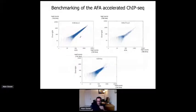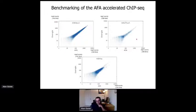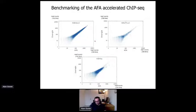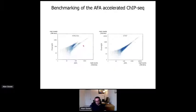When we look at the entire genome using one-kilobase bins, we can see that there is a really tight association between the overnight and the AFA conditions, showing that the expedited process doesn't have any negative impact. We can see this also for H3K27 acetyl and CTCF.